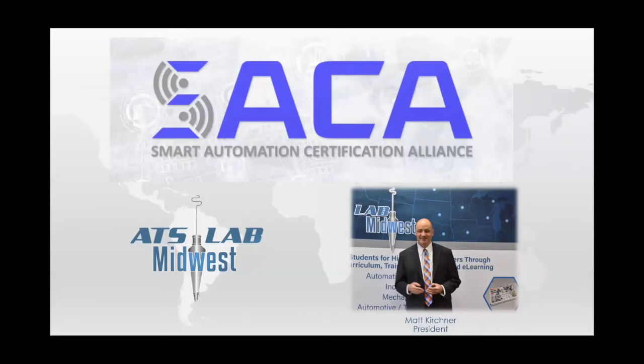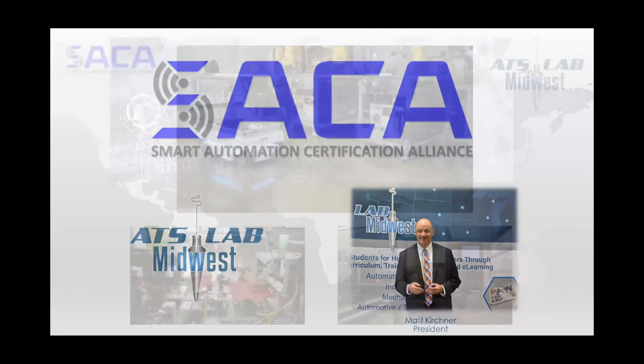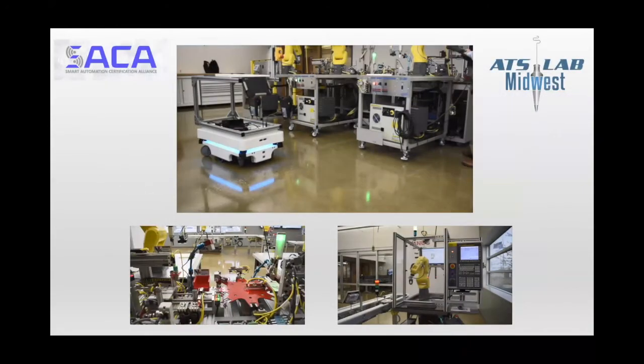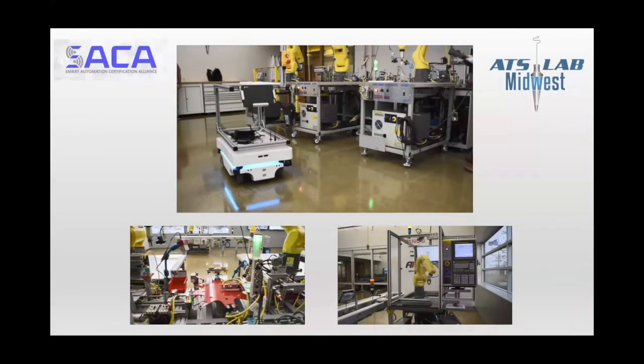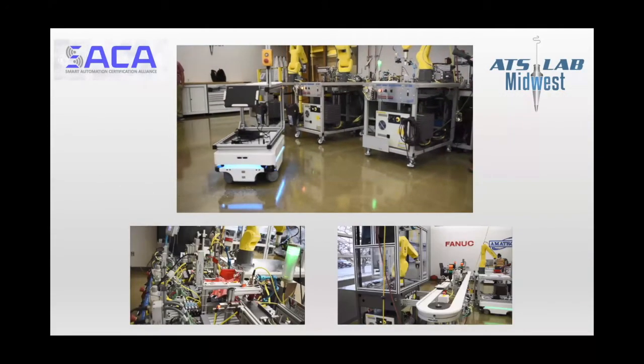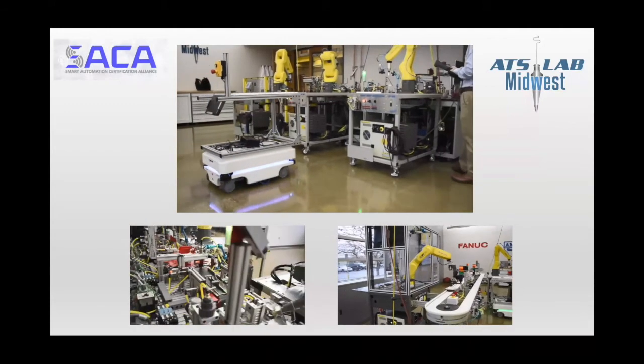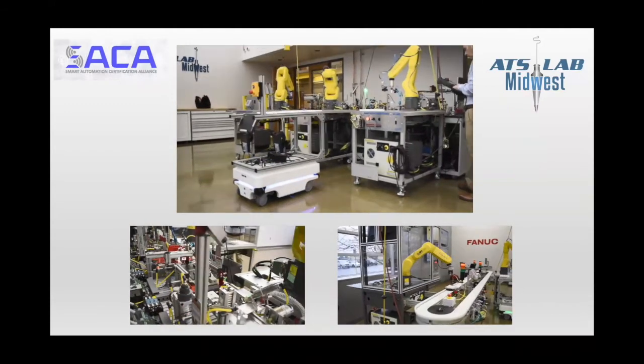But this crisis will end. And when it does, manufacturing will roar back. And it will roar back stronger than ever, and more technical than ever, and more automated than ever, and more data-driven than ever.